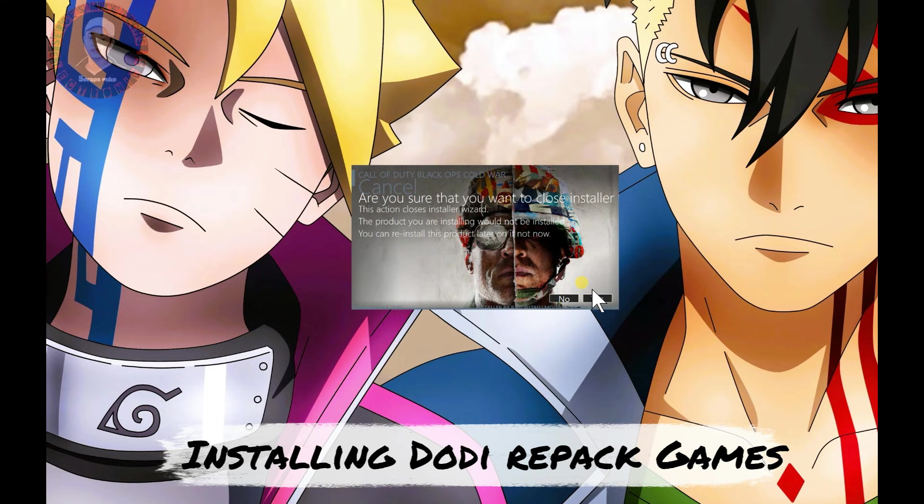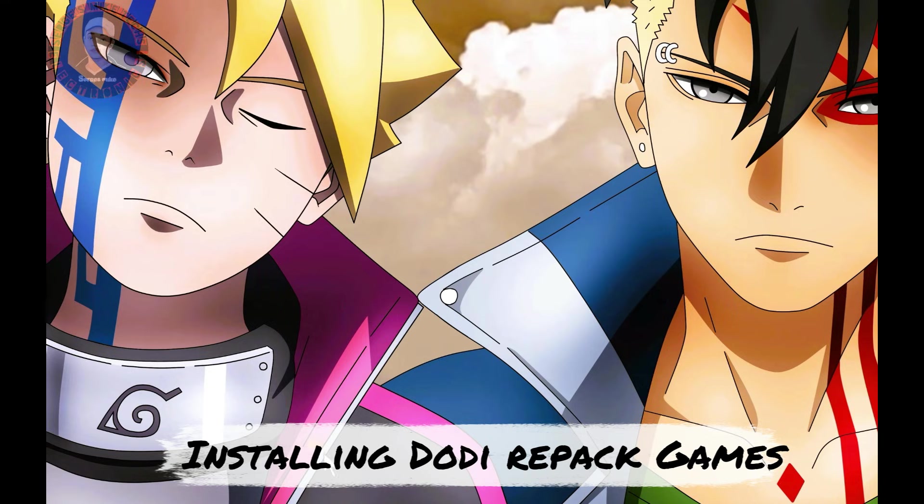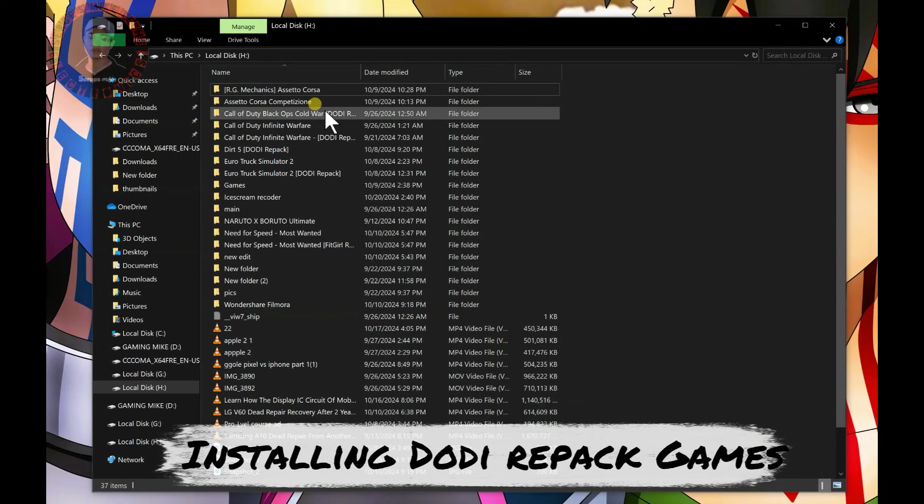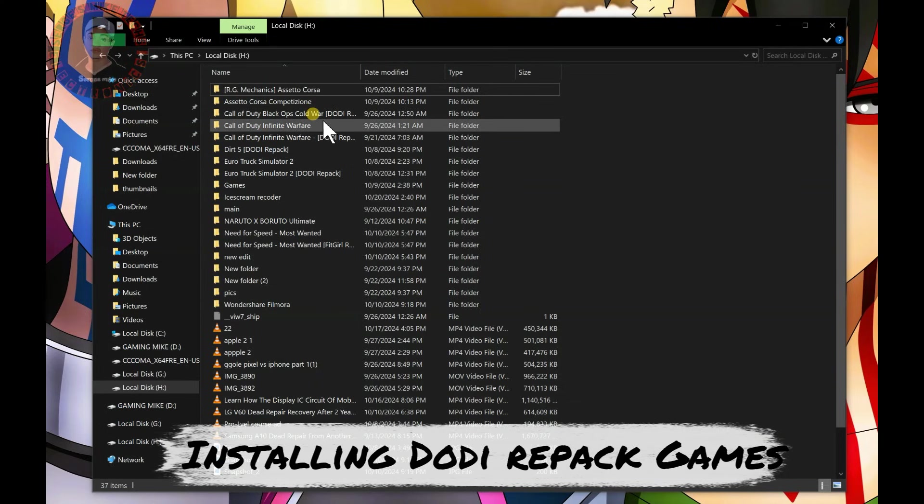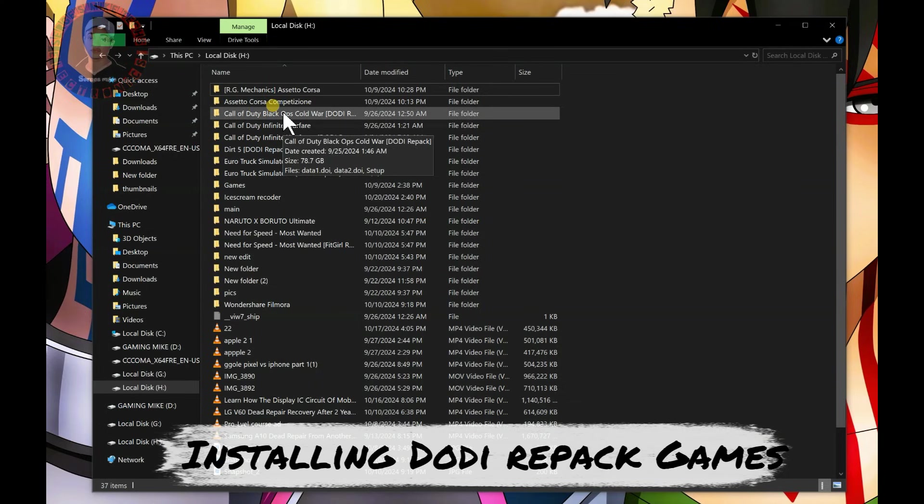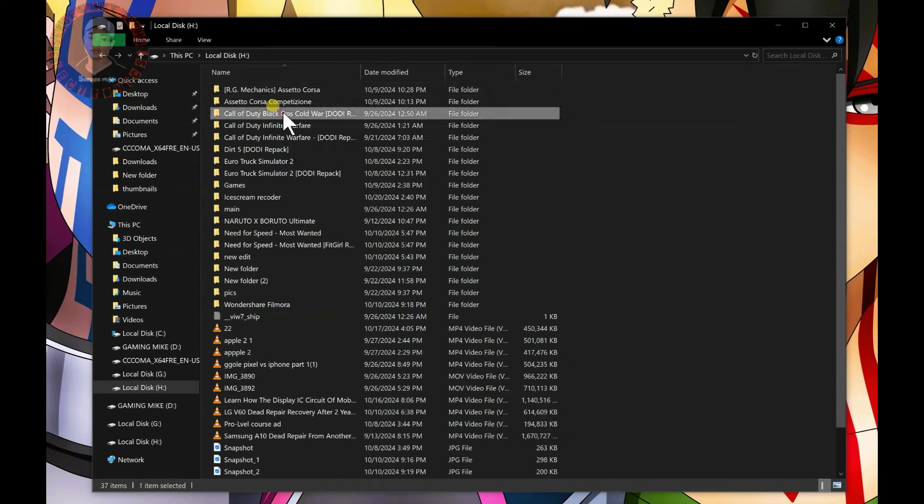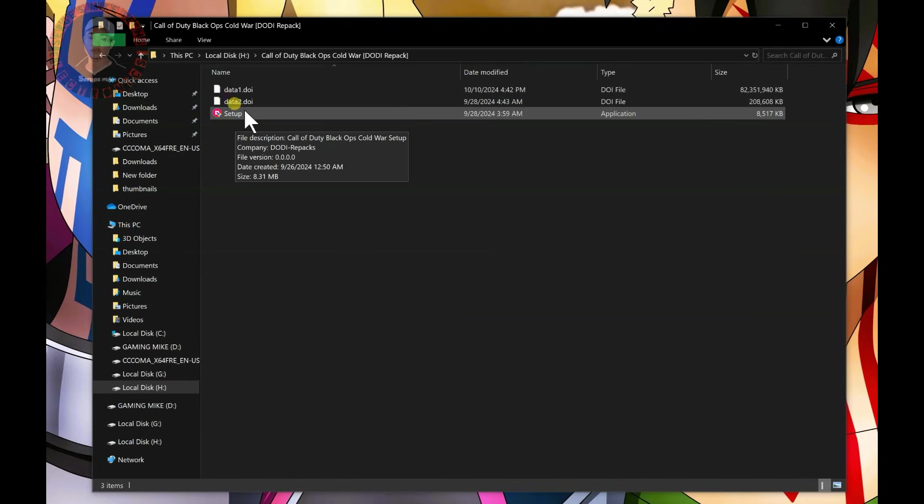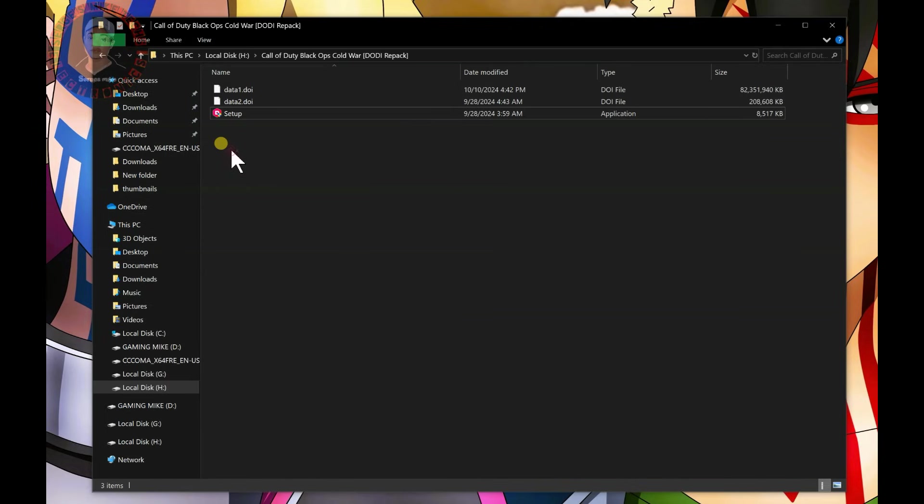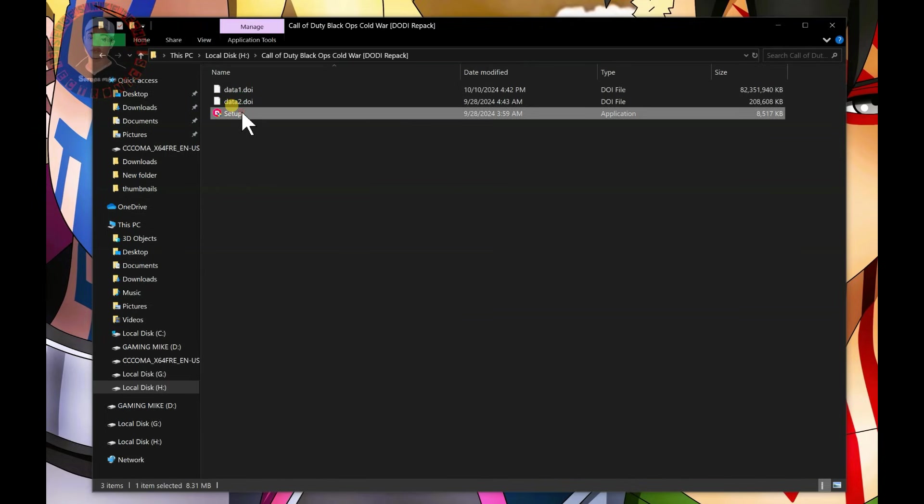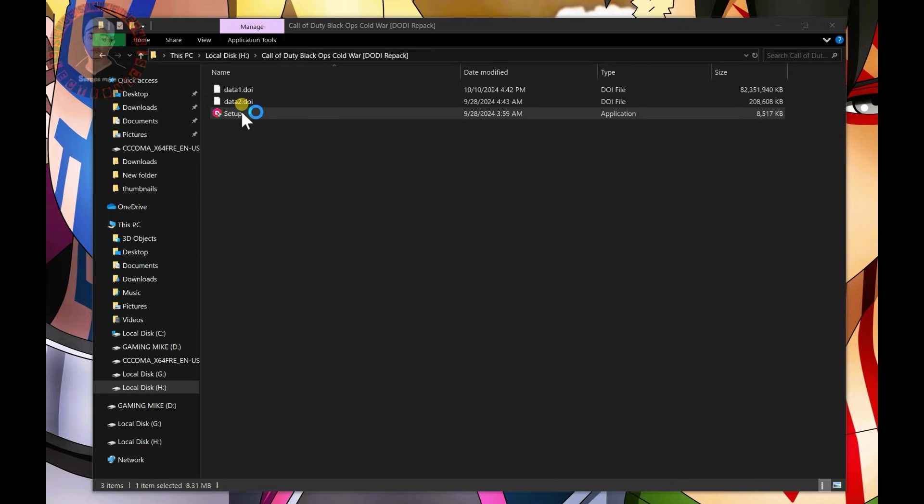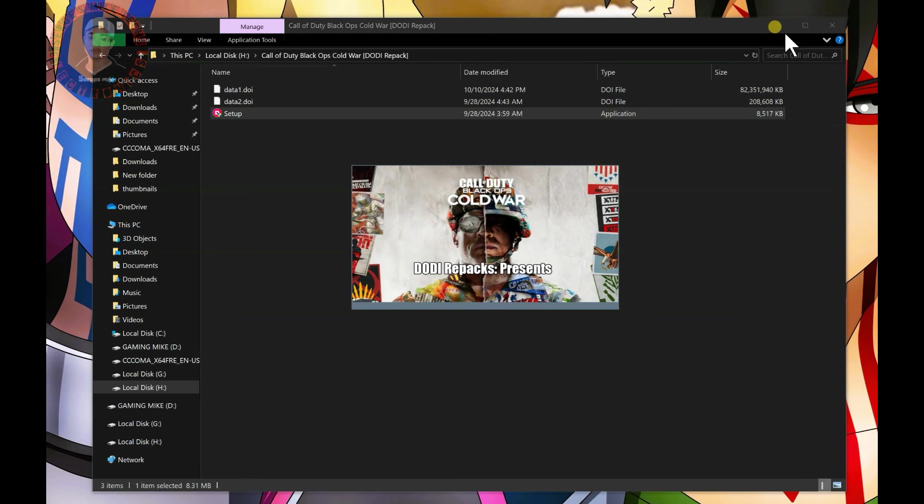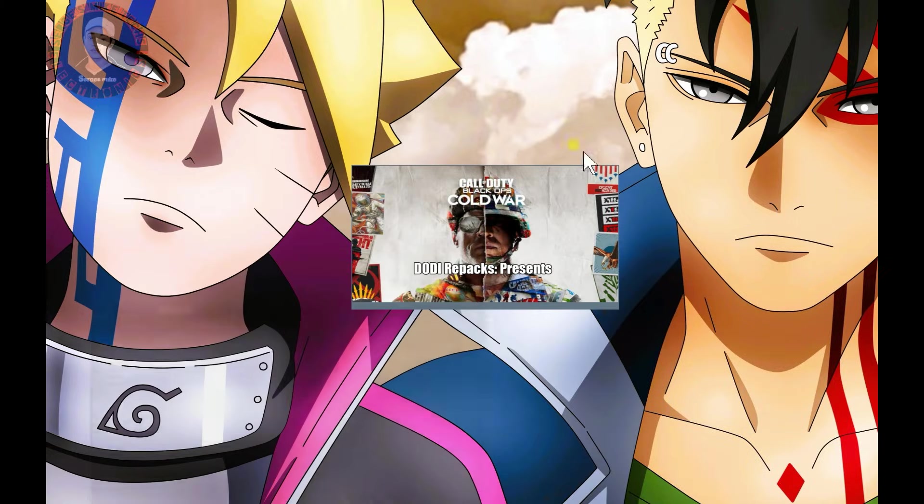If you're facing troubles during installation, first download the game from DODI repack and go to the folder when the download has completed. You will have a setup file. Most people can find this, but when they double-click on the setup and the setup wizard appears, most people don't know what to do next.